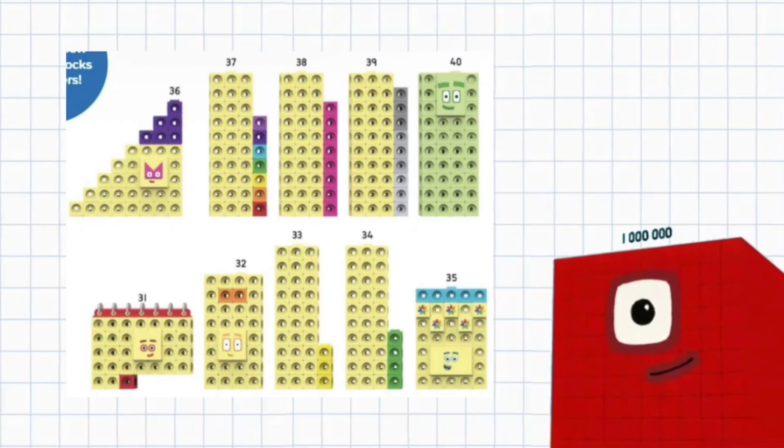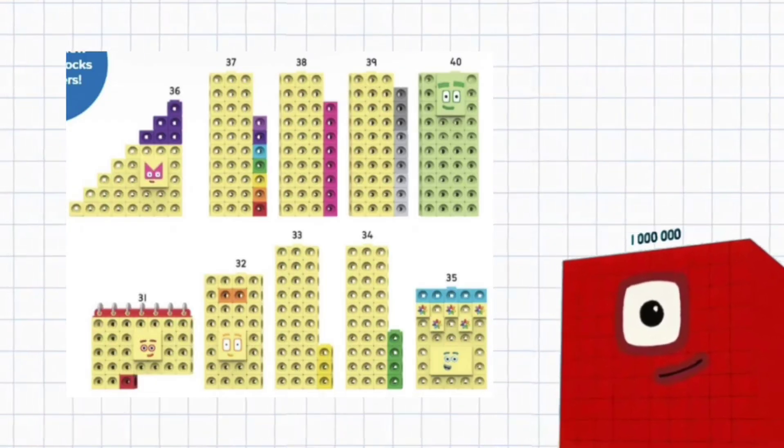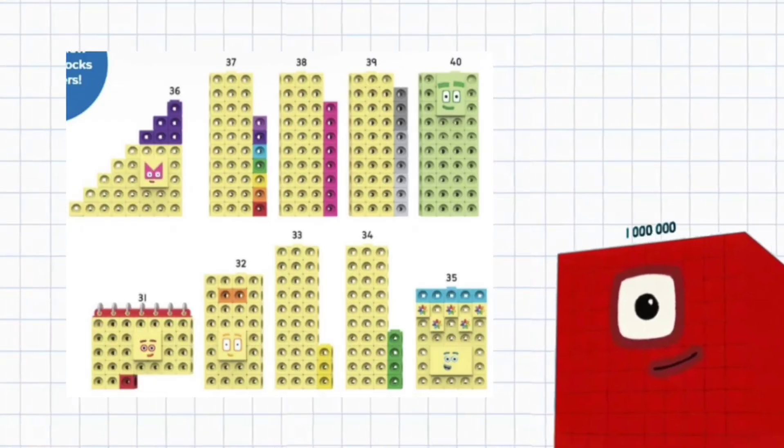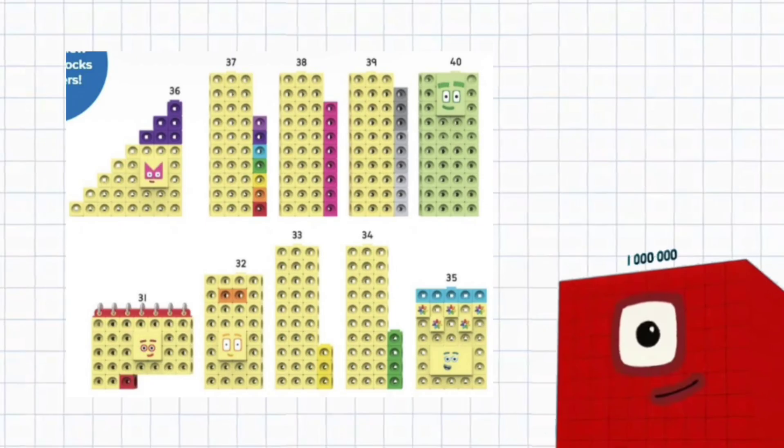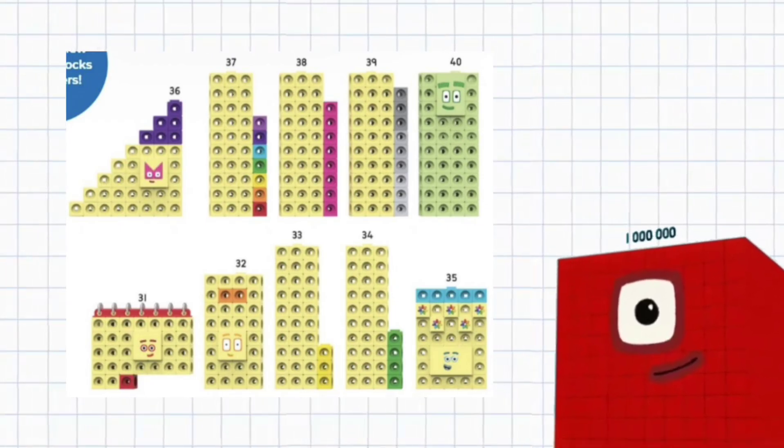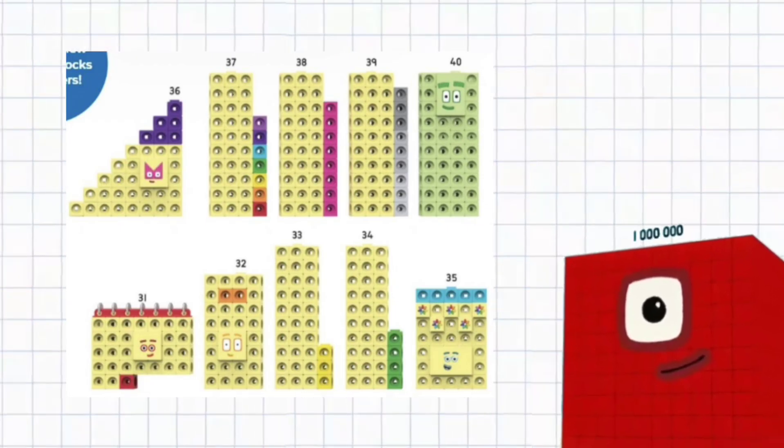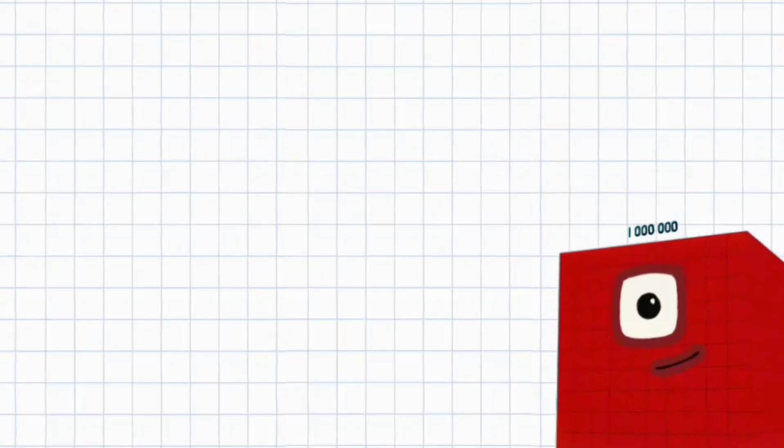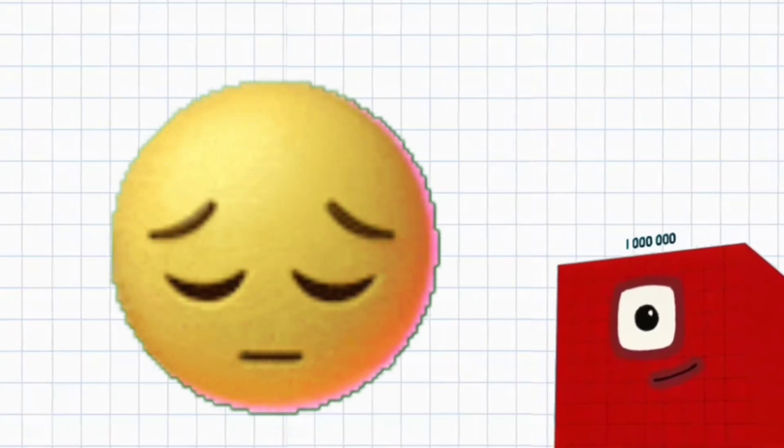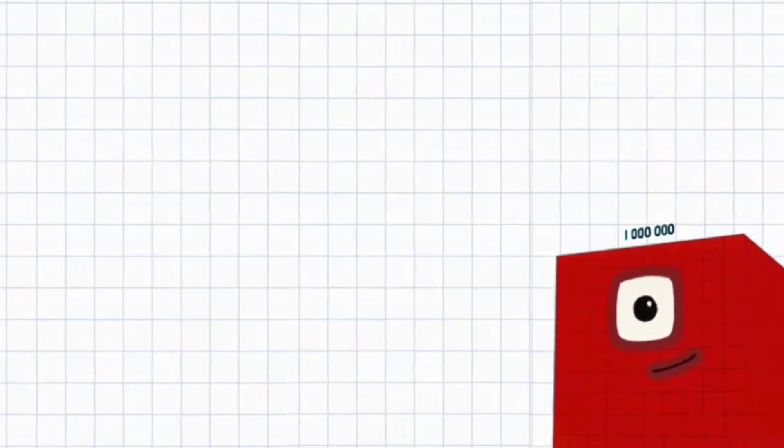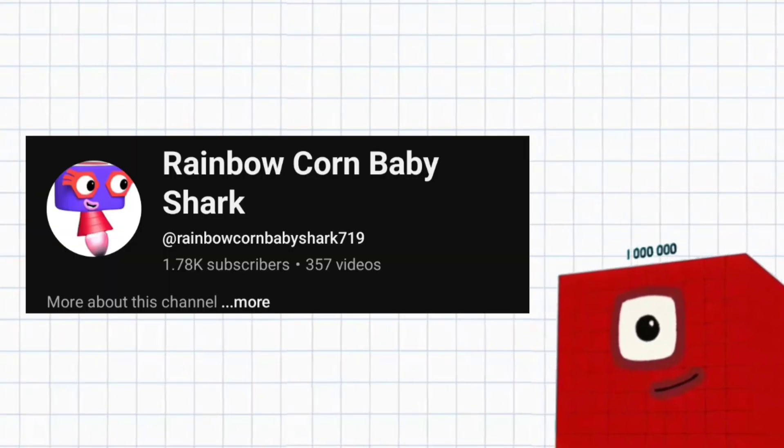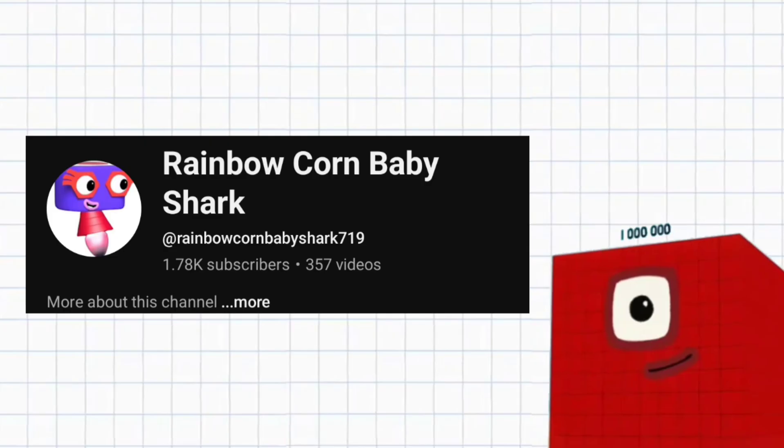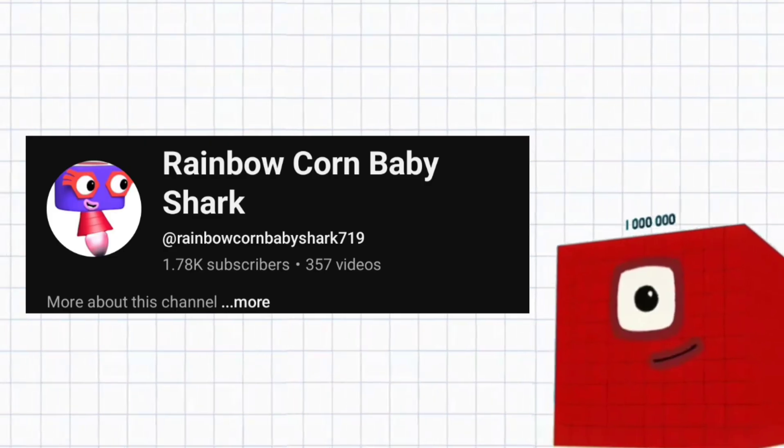33 to 39 are expected to release in Series 8 due to the new math lengths cubes that are coming in 2026. 33 to 39 are still not confirmed to be released because this was only a blog post made by Rainbow Corn Baby Shark.